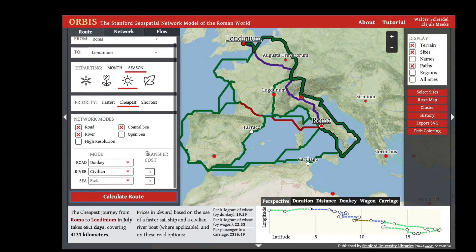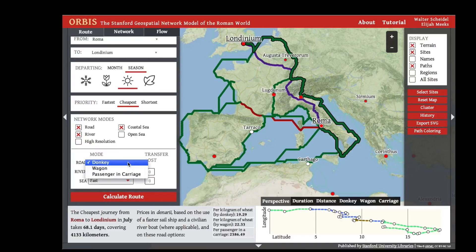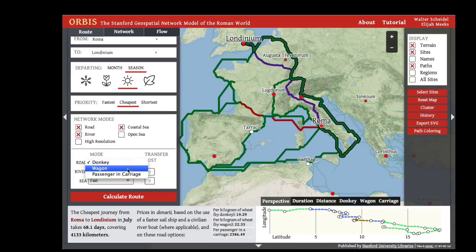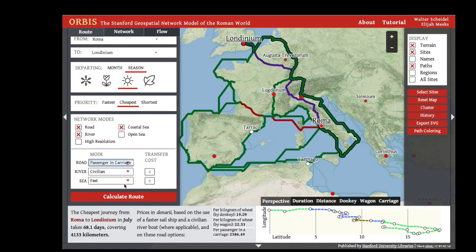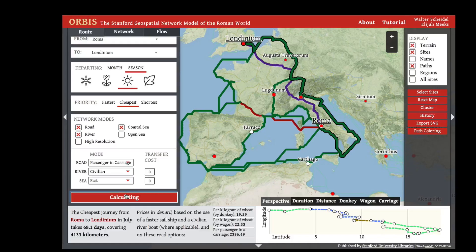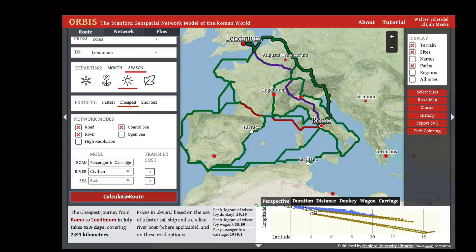You can also change the mode of travel. This changes the cost parameters on land so that your cheapest route now takes into account a passenger in a carriage instead of transportation of goods via donkey. In this case you get yet another different route between Rome and London.